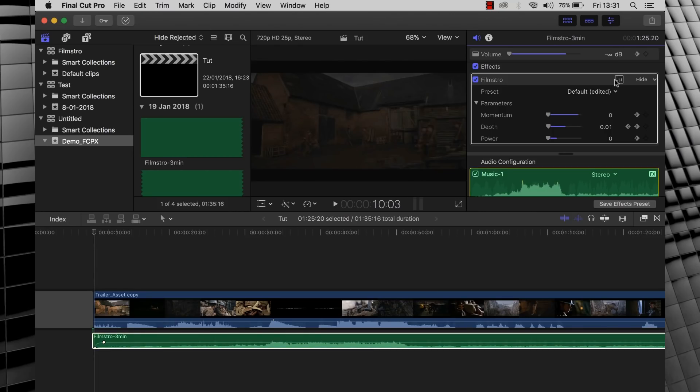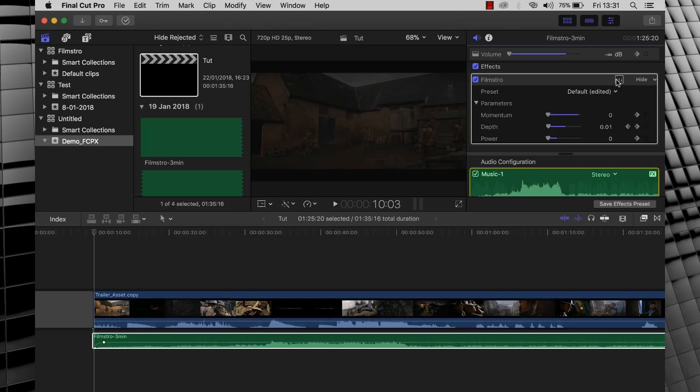Okay guys, so here we are in Final Cut. Wow, that sounded super weird. Anyway, as you can see, I already have a project open and I've already been playing around a bit with the Filmstro plugin. But let's take a look at how easy it is to select a song from the library.